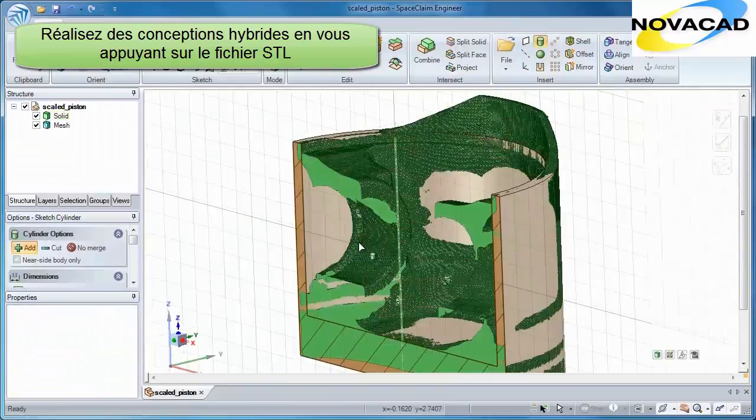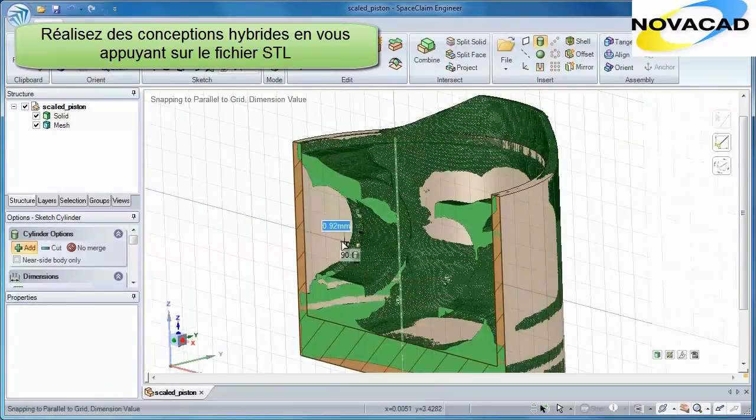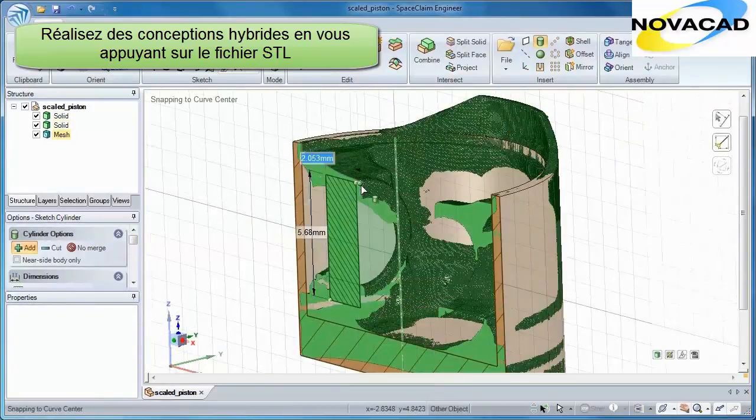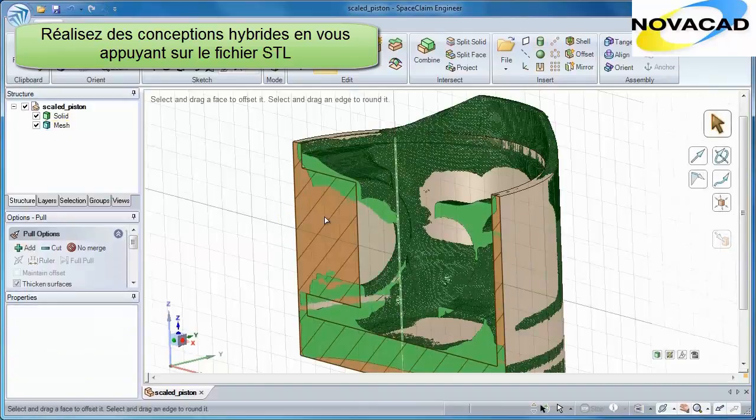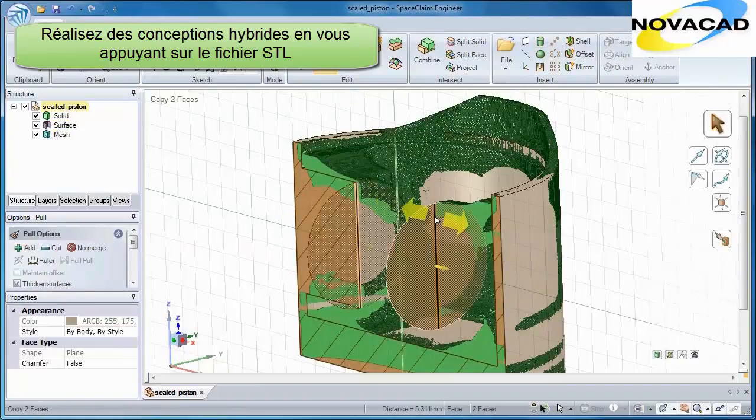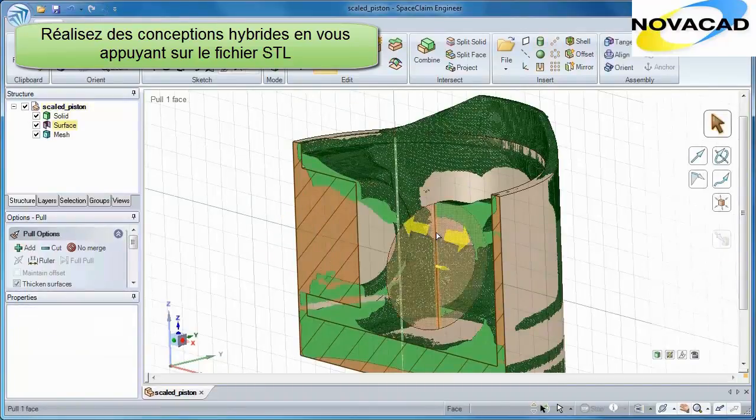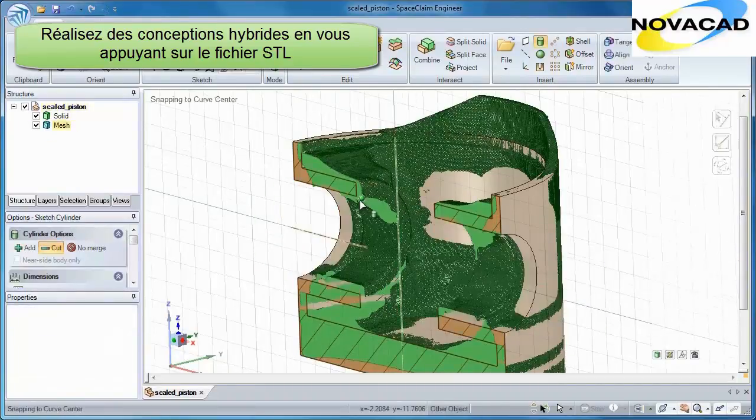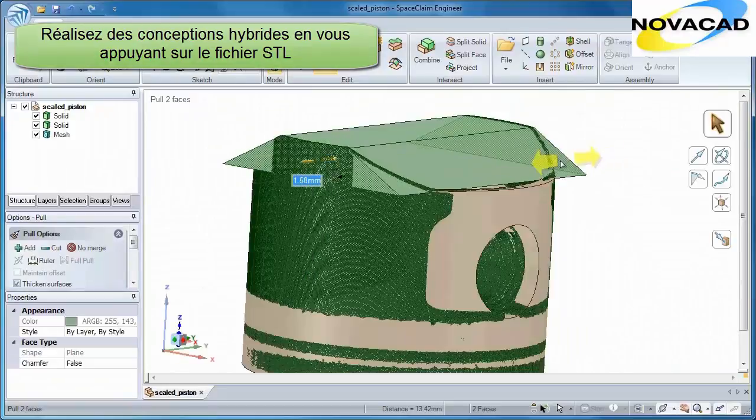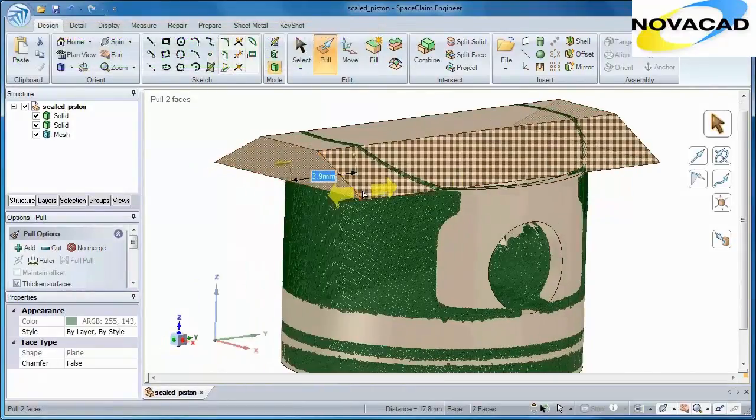edge, or facet of an STL model, and you'll have a reconstructed solid model before you know it. Create primitive features on the fly, push and pull on faces, and create your new model as accurate as you want.